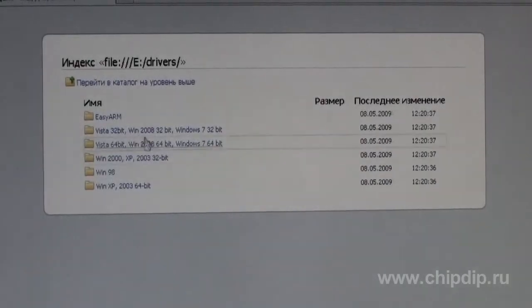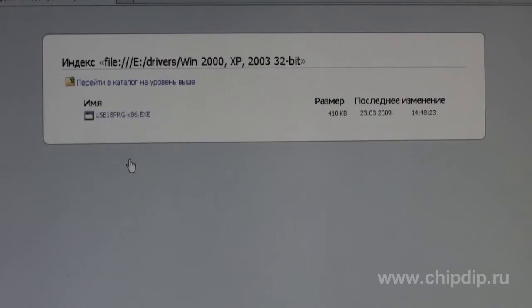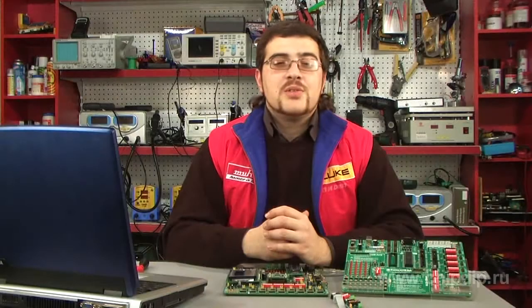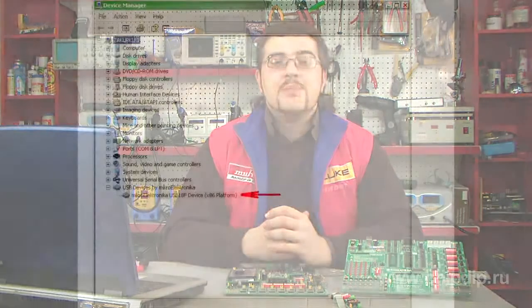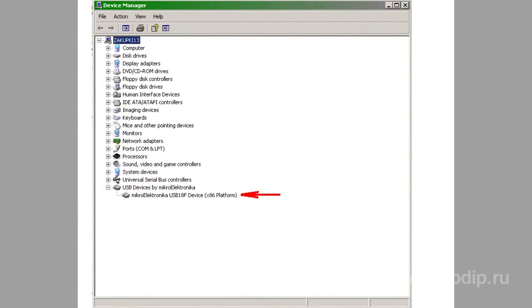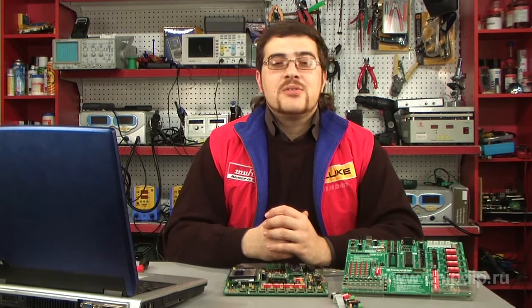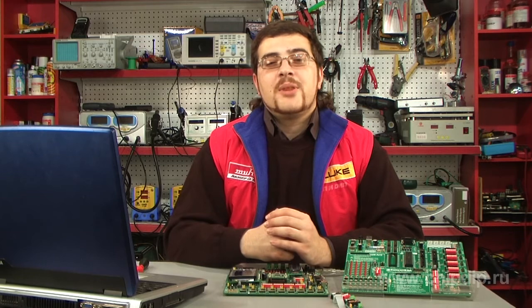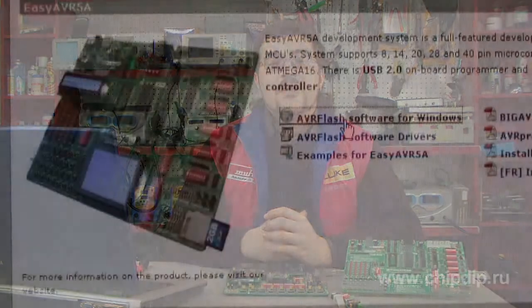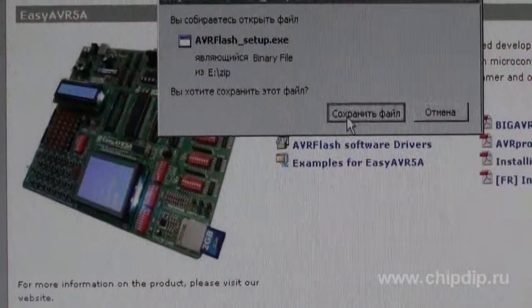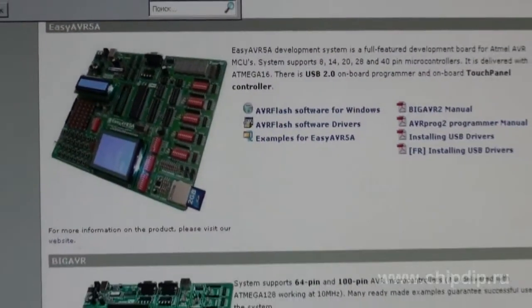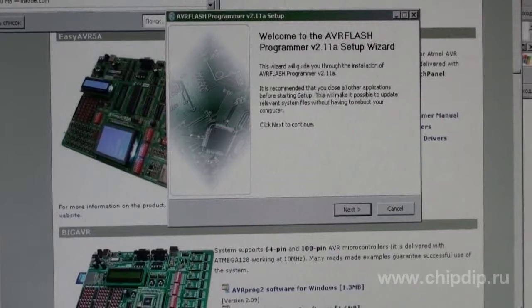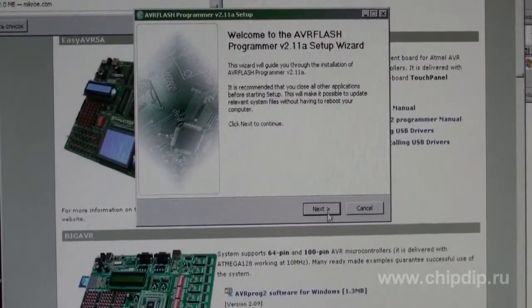Install the drivers, then connect the board to the USB port. If a new device appears in the system, it means the drivers have been installed correctly. If not, make sure that you have installed the drivers for your version of the operating system. Then install the software to work with the built-in programmer — in this case, AVR Flash.